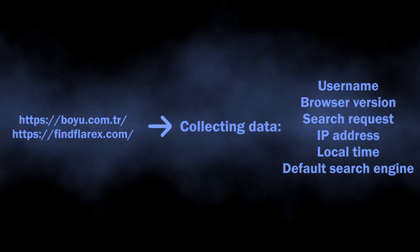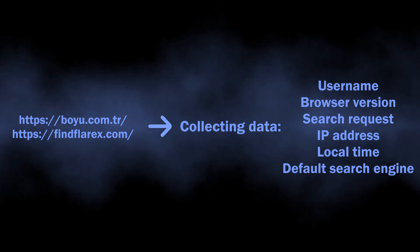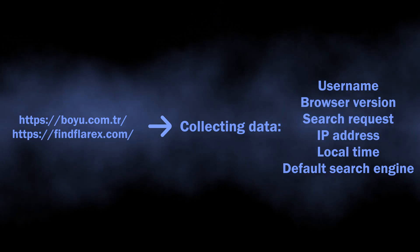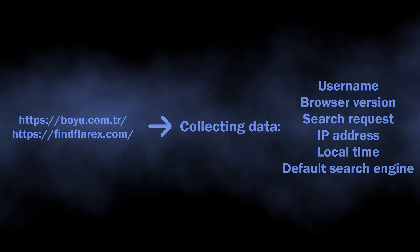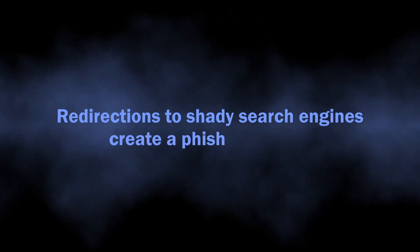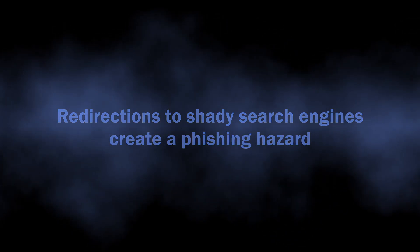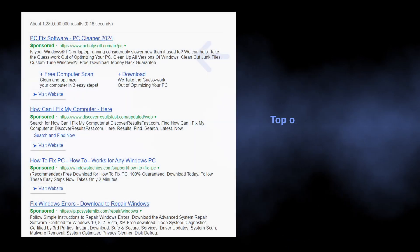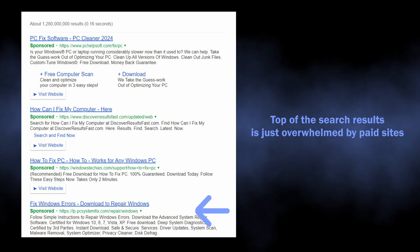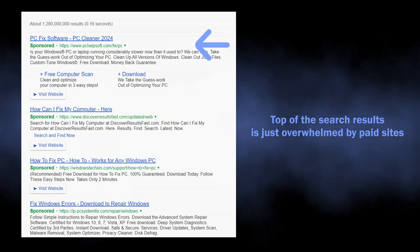location, language settings, and so on. All this data is further sold to advertisers without your consent. One more risk hides in the search results of these dubious search engines. They are heavily infused with ads, and that is just the first thing that gets into an eye.